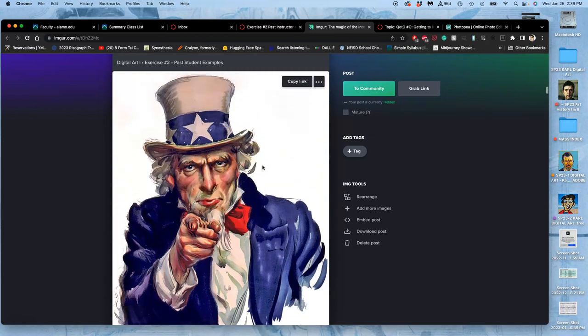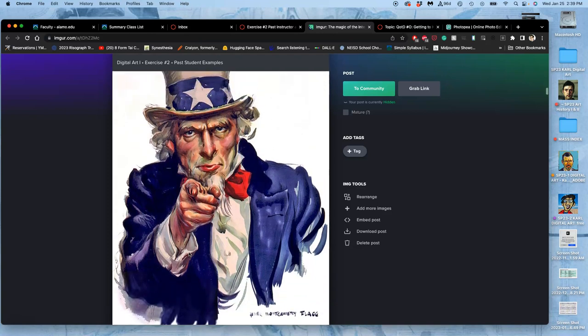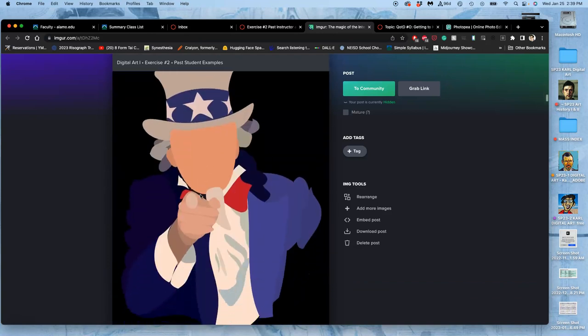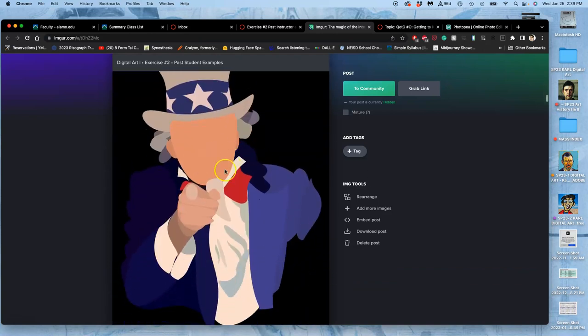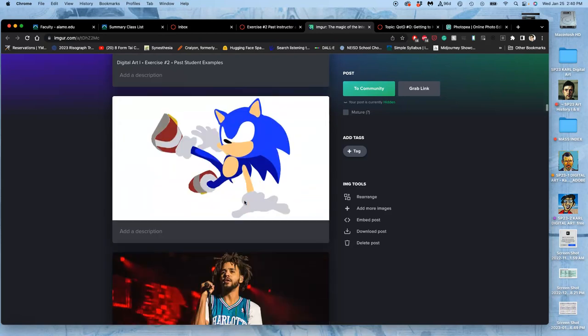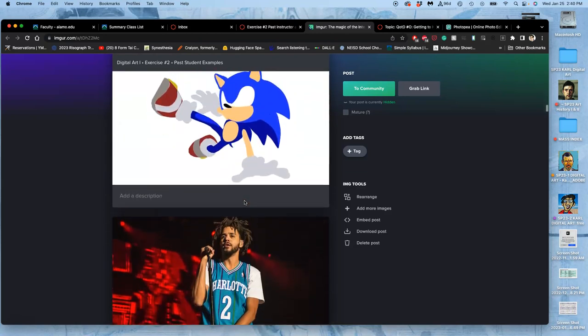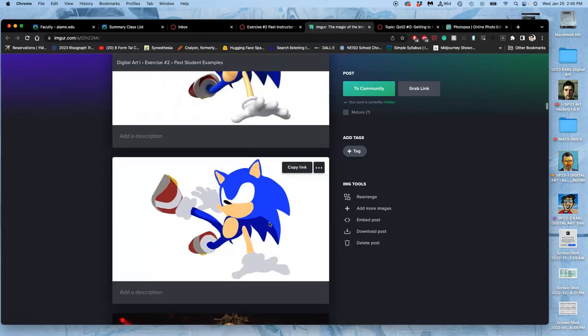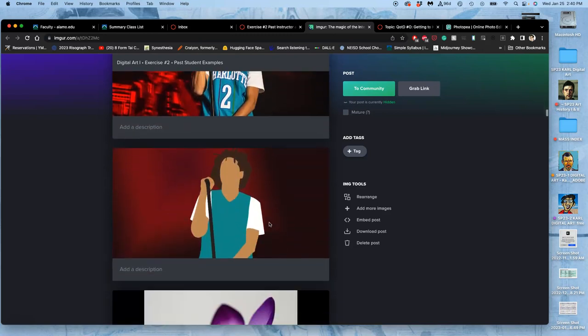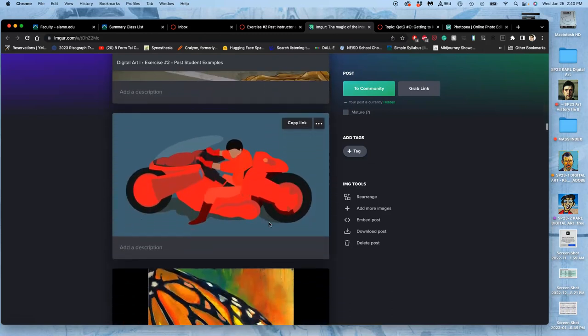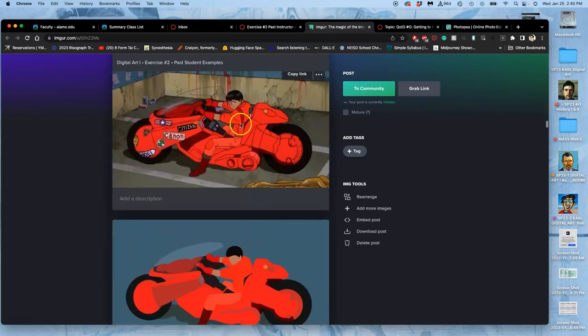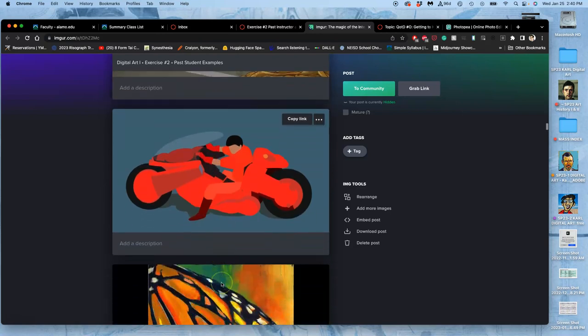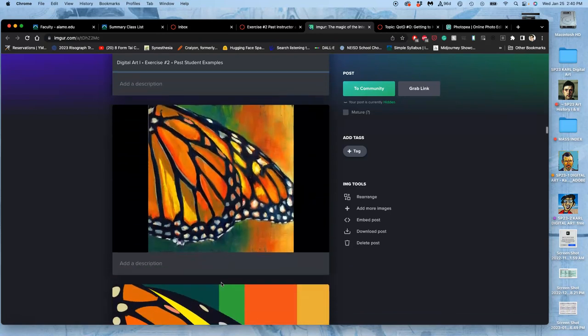Before we did emojis, we would take digital compositions that we liked - this was not by the student - and we would recreate them with shapes, which is also a fun way to practice this. But depending on the digital image you choose, it might be a lot more work than you're ready for in an exercise. So emojis kind of limit the ambition a little bit so that you can get it done on time. But this is a really great example of how to make things into vectors. Just turn things into clean shapes.